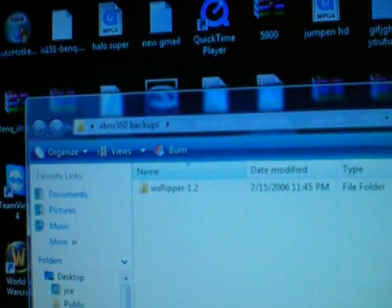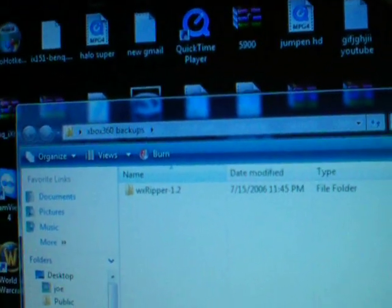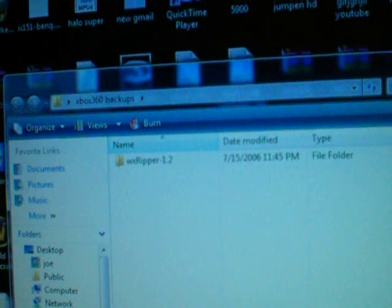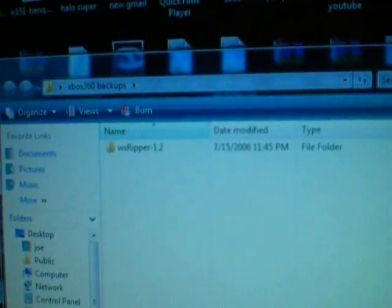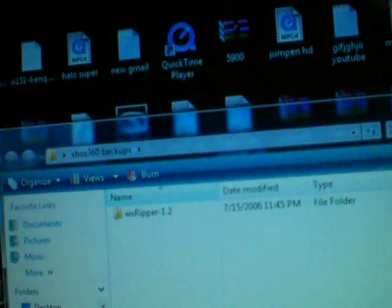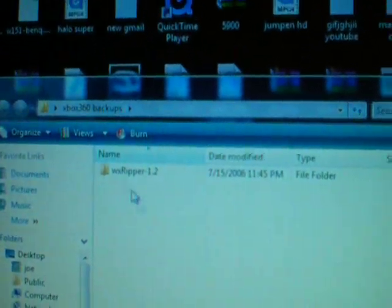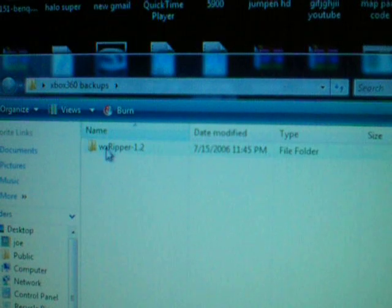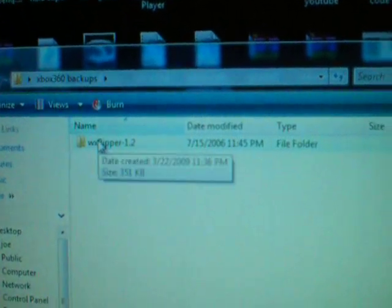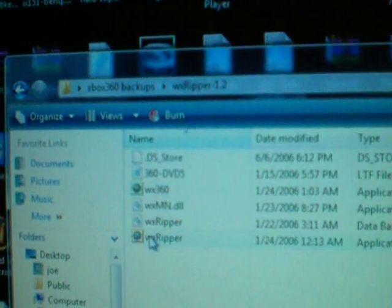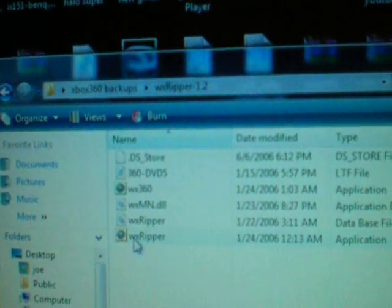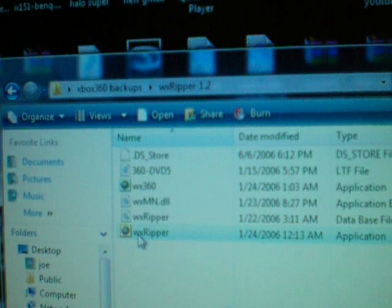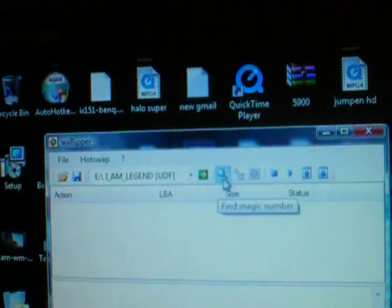Now you're going to have to get WX Stripper, which will come in a zip file. You'll need WinRAR and you'll have to unzip it into a folder. Okay, now open the folder. Go to the yellow one. Open that up. Now choose your drive with the movie in there. There's I Am Legend.